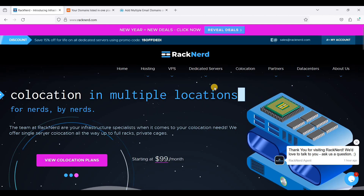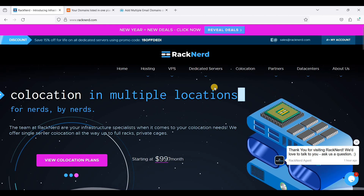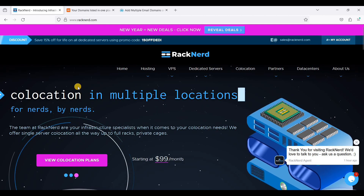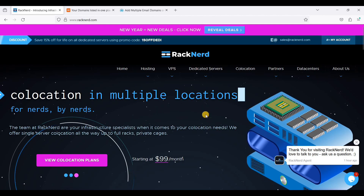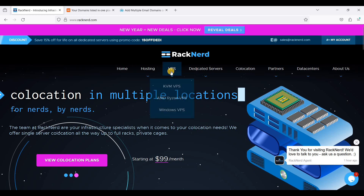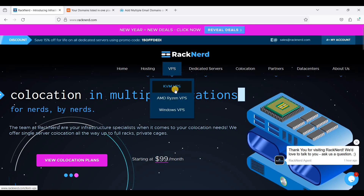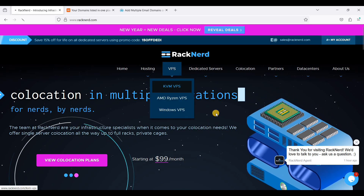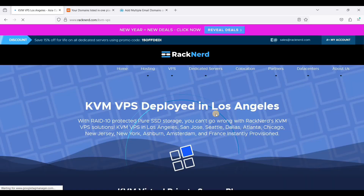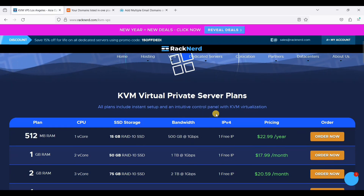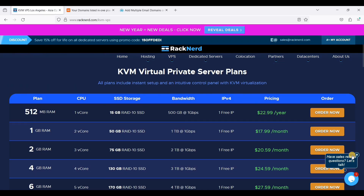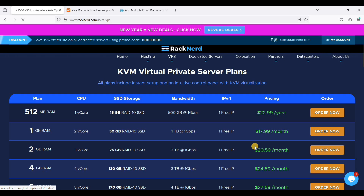Okay, let's start. Go to Racknerd, go to VPS and choose KVM VPS. Start with 2 GB of RAM and click Order Now.